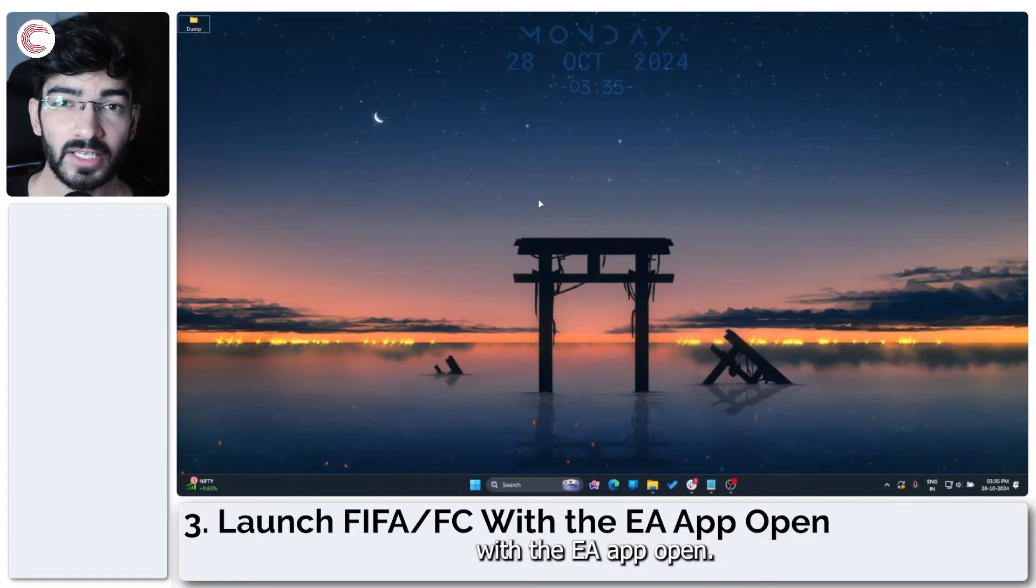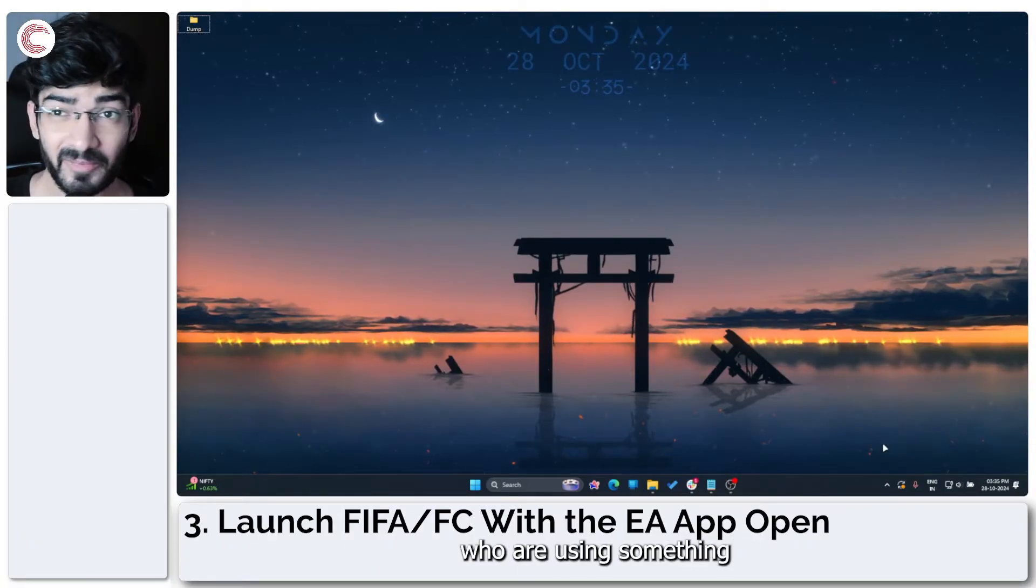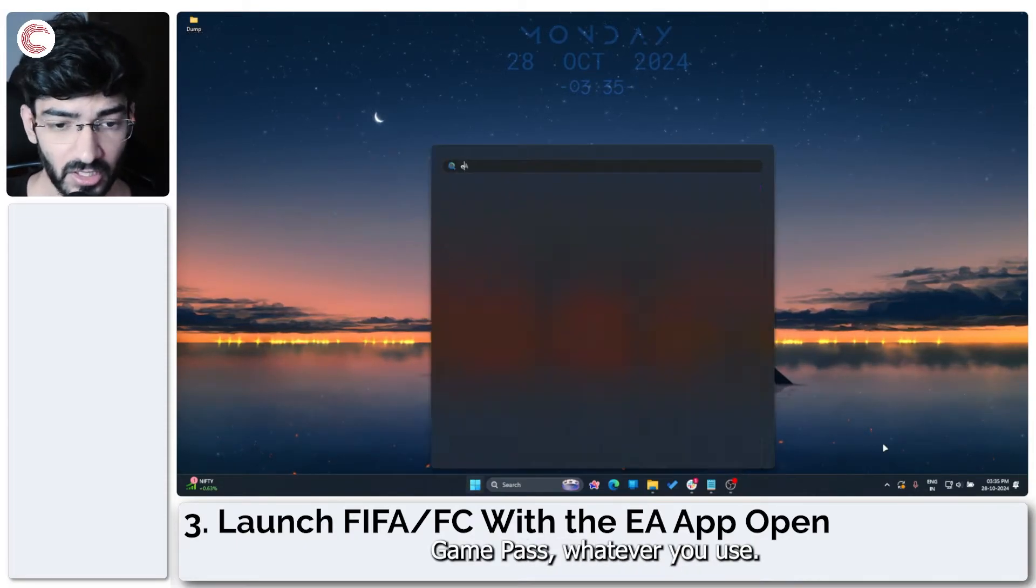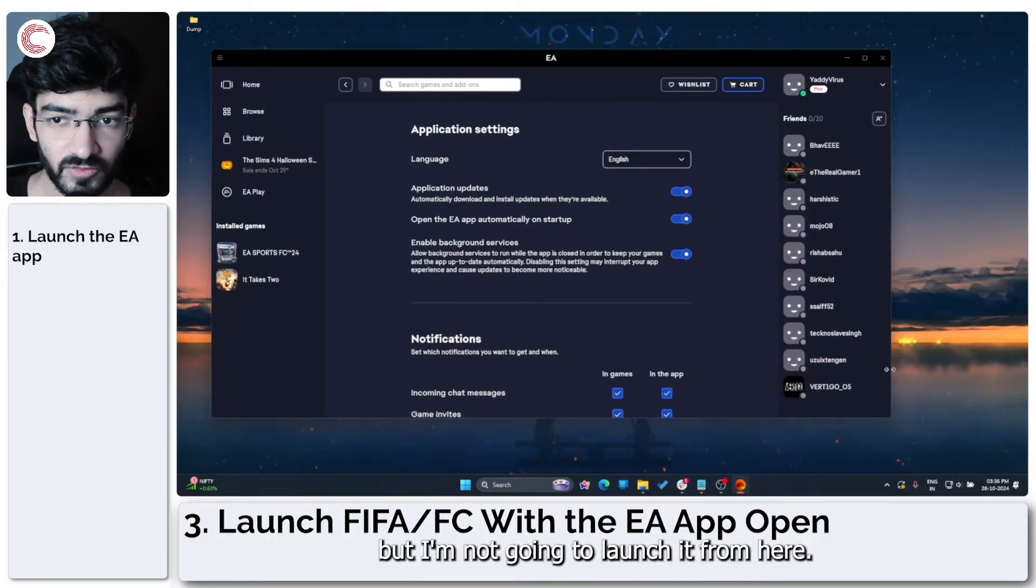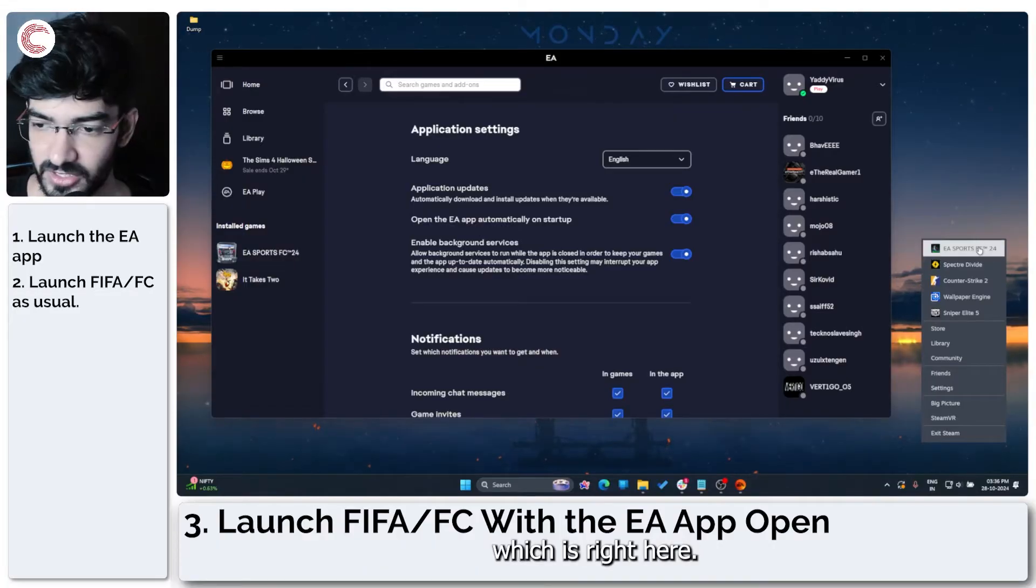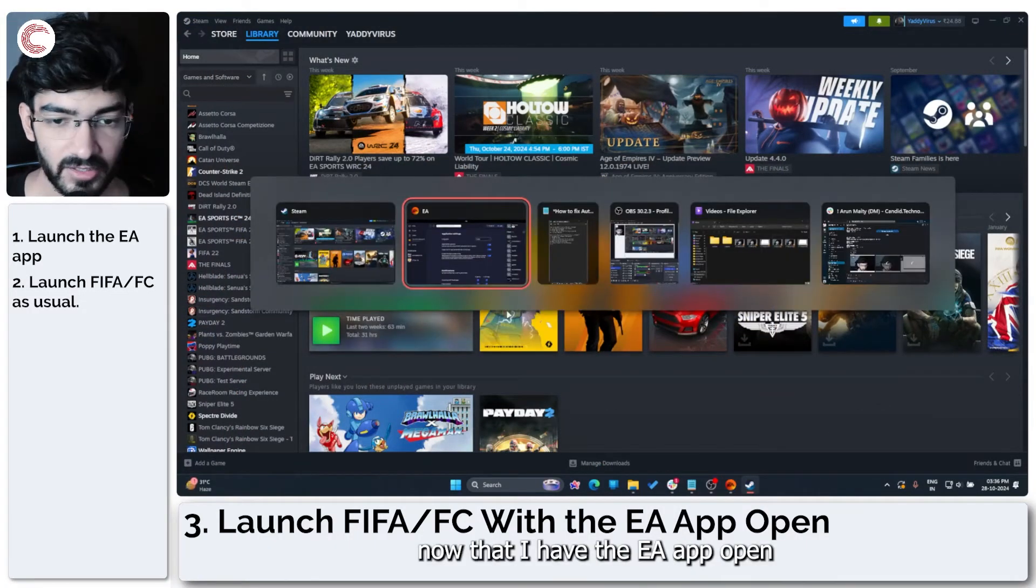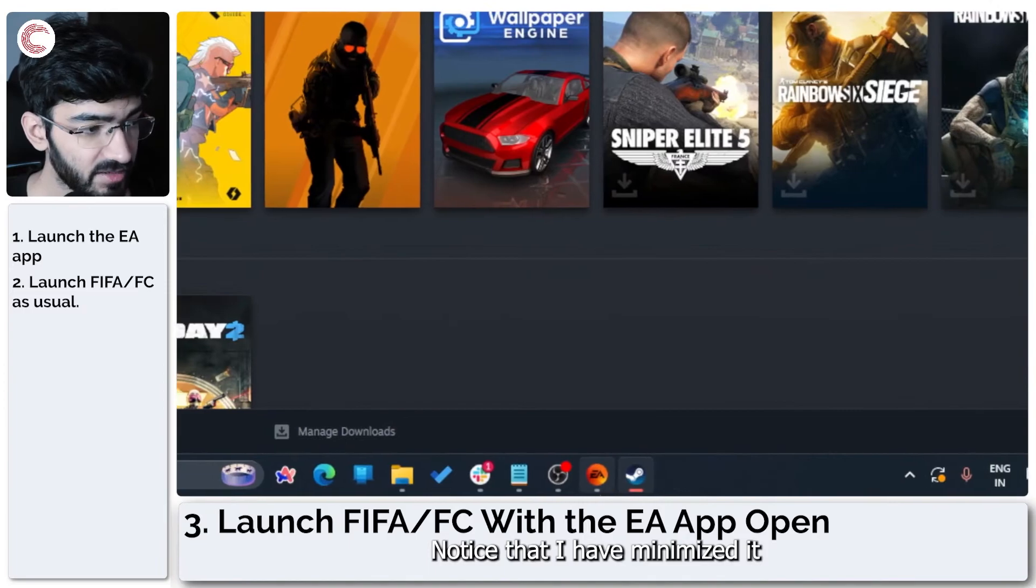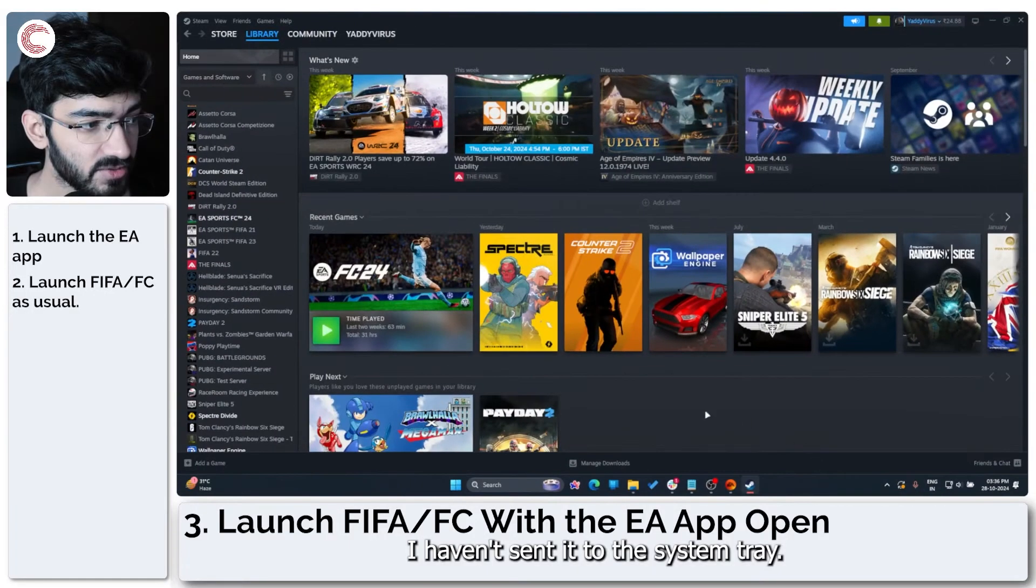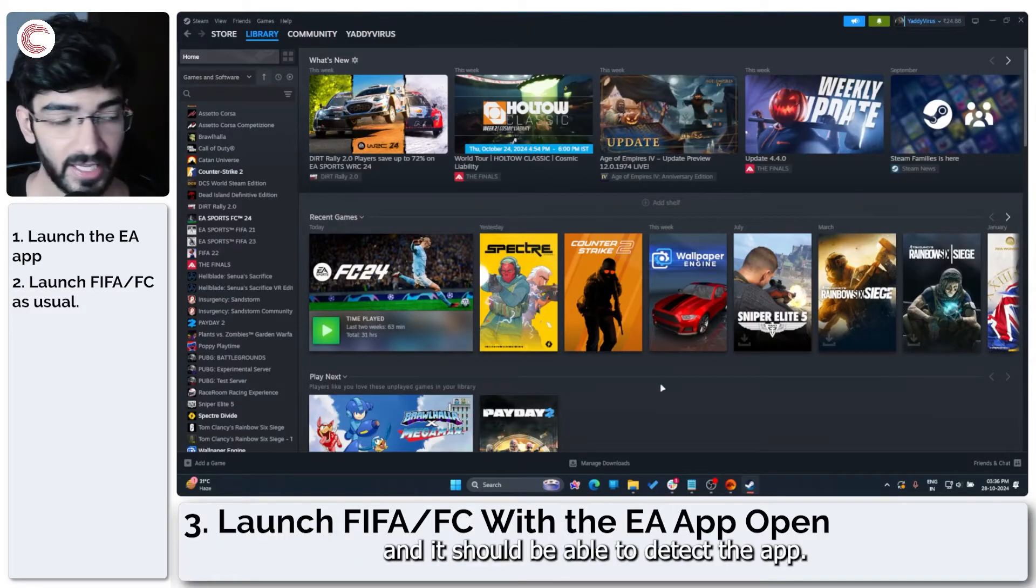The next step is to launch the game with the EA app open. This mostly applies to people who are using something like Steam to play a game or Xbox Game Pass, whatever you use. If I open up the EA app right here, as you can see, I have FC 24 in my installed games, but I'm not going to launch it from here. I am instead going to launch this from my Steam library, which is right here, or I can just open up Steam. Now that I have the EA app open and running, I'll just minimize it. Notice that I have minimized it to the taskbar; I haven't sent it to the system tray yet. And then you can go ahead and launch your game from Steam or Xbox, and it should be able to detect the EA app.